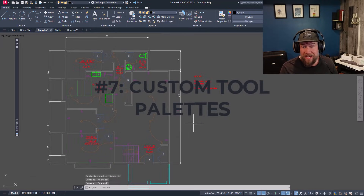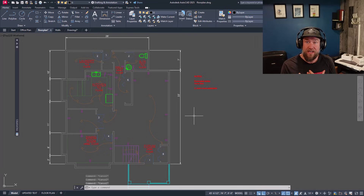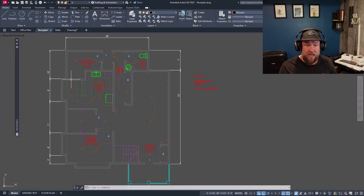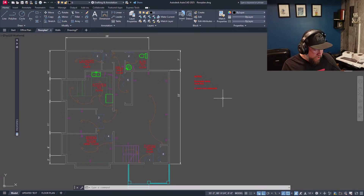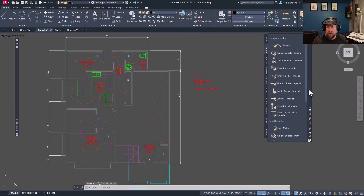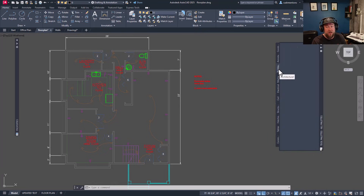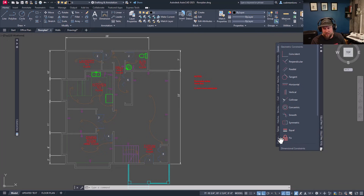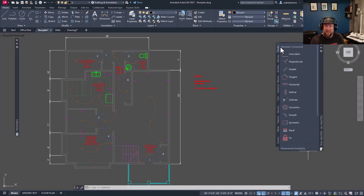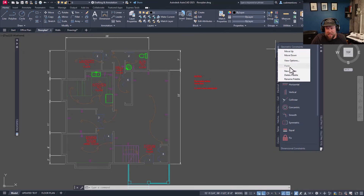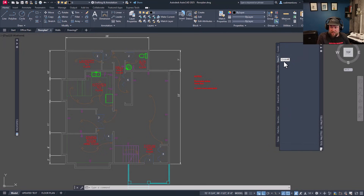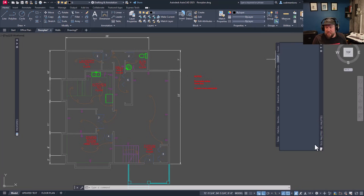Number seven — and probably my favorite productivity tip — is creating a custom tool palette. Palettes are fly-outs within AutoCAD. You can open the main one by holding Control and tapping the number 3. Each palette has different options depending on your version of AutoCAD, add-ons, or if you're using Civil 3D. If you'd like to create a custom one just for you, right click on one of the tabs and select New Palette, give it a name, and it's saved within your AutoCAD.